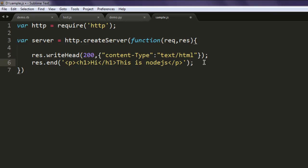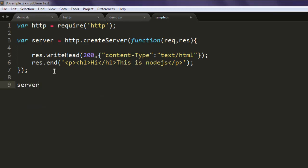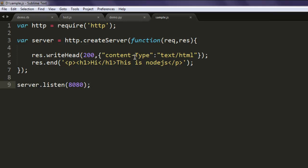Now you're going to come out of this method and simply serve our server on port 8080. So this is the simple code. We call for the HTTP module, then created a server instance, and we are sending content type as text/html, also sending 'this is Node.js' as our HTML output.